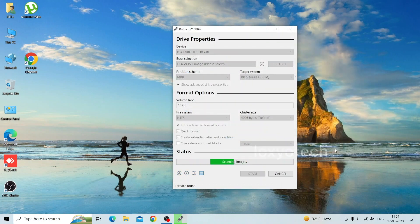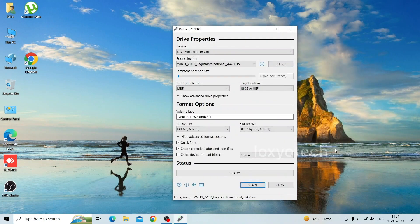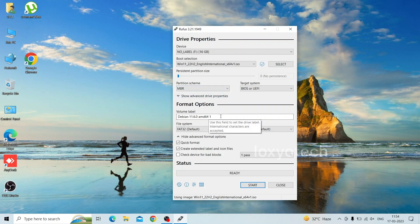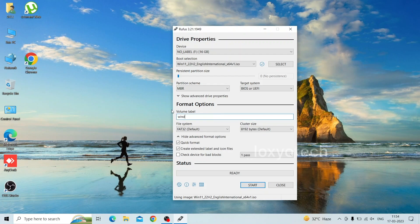Leave the other settings as default, such as partition scheme, target system, file system, and cluster size. If you want to change the label, then remove the current volume label and enter the name you want. Here I choose Windows 11.